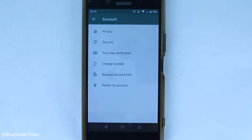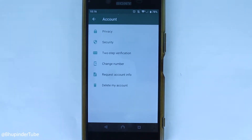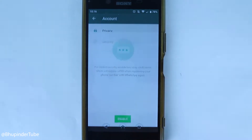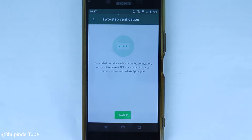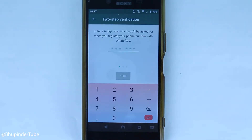Here we need to go to Account, then touch two-step verification. As it says here, you will need this PIN in order to register your WhatsApp account on a new phone. In other words, if you uninstall WhatsApp and want to install it again — even on the same phone — you will need this PIN if you have enabled two-step verification.